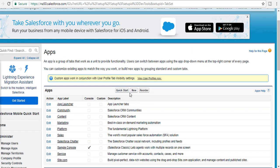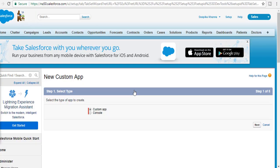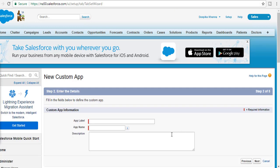To create a new application, click the New button. You have two options: you can create a Console app or a Custom app. We're going to go ahead and stick with the Custom app and hit the Next button.